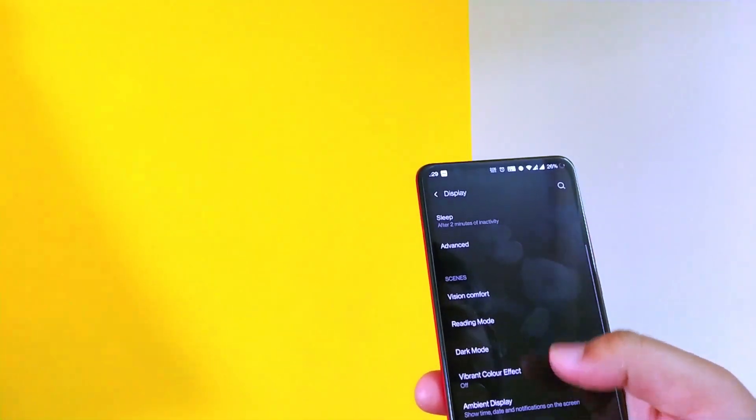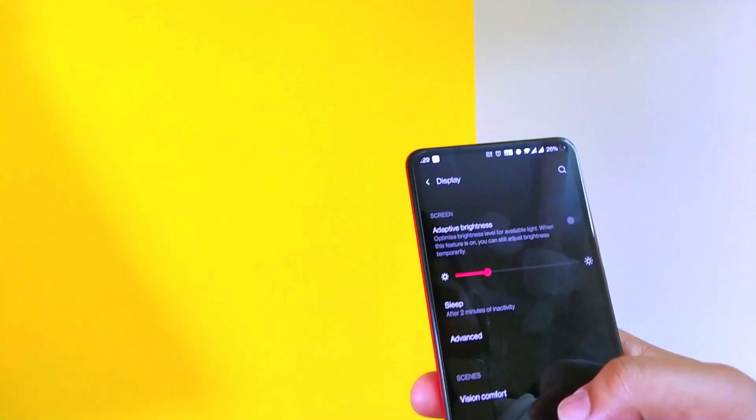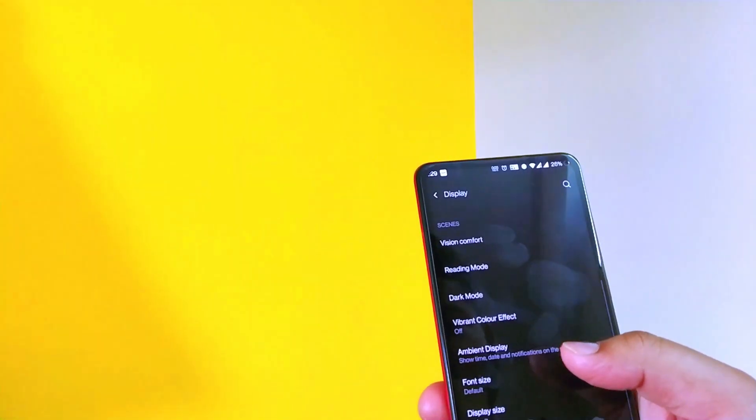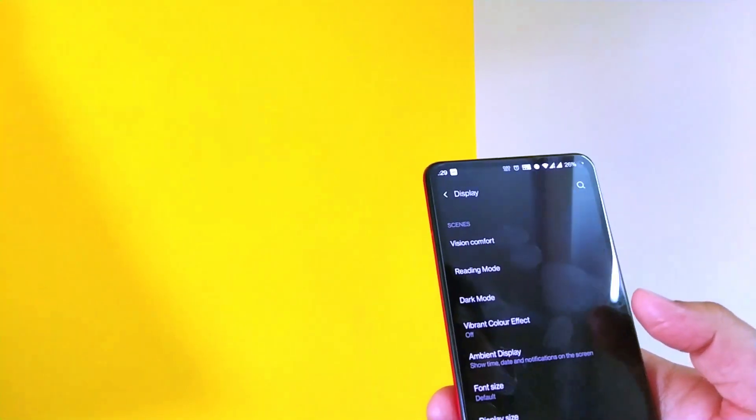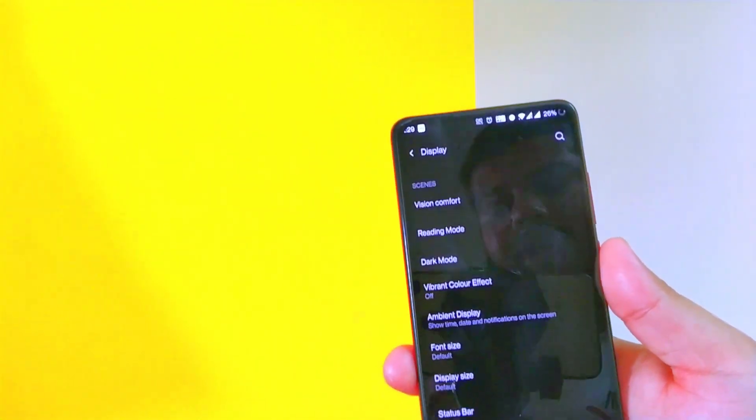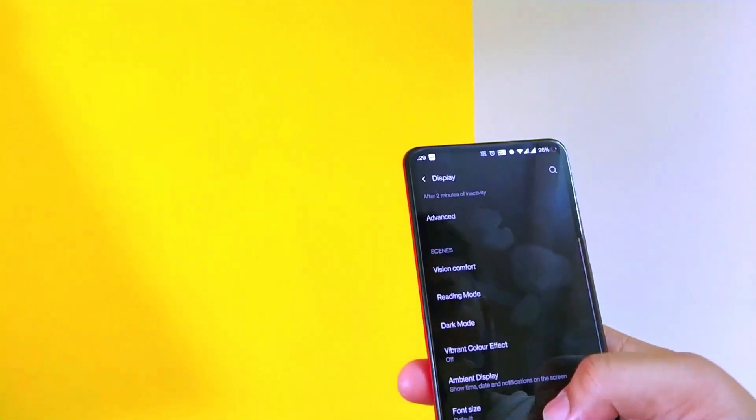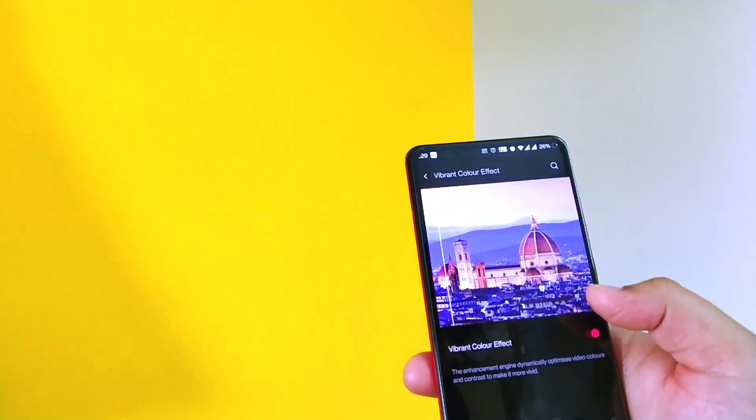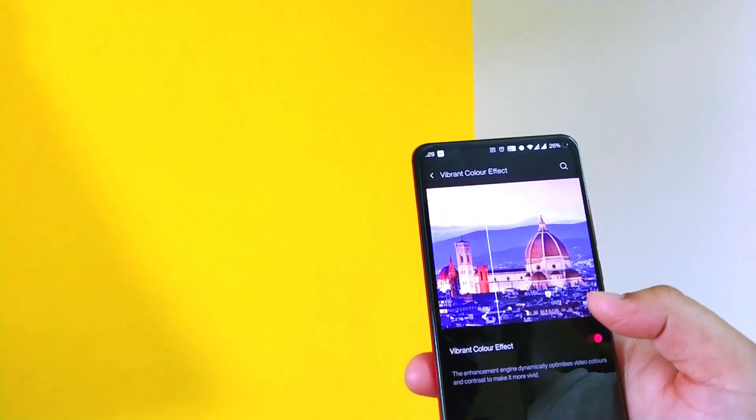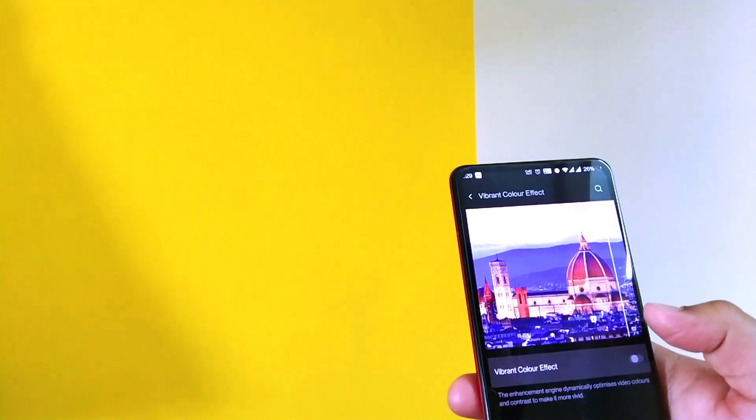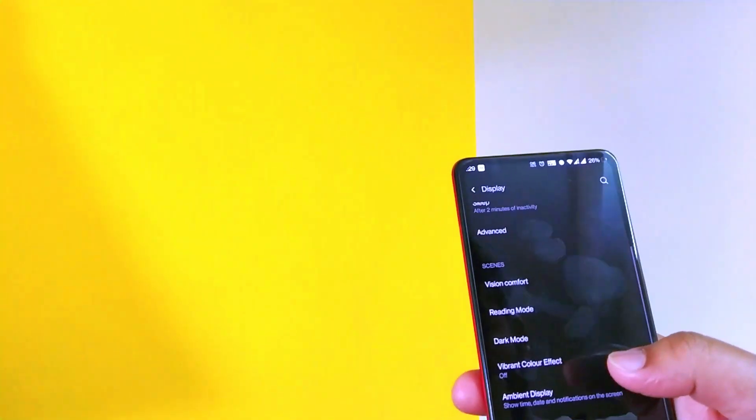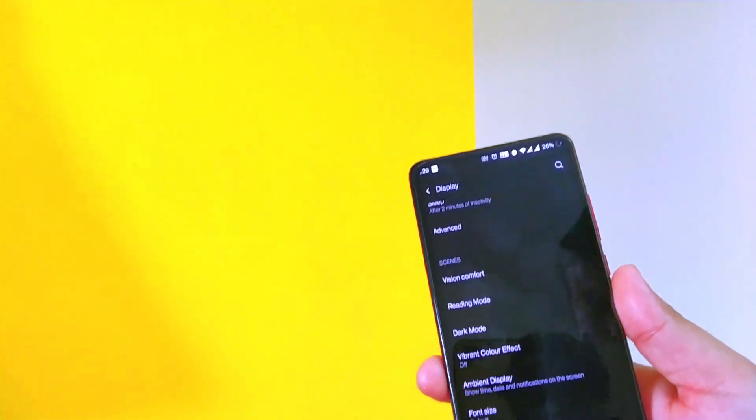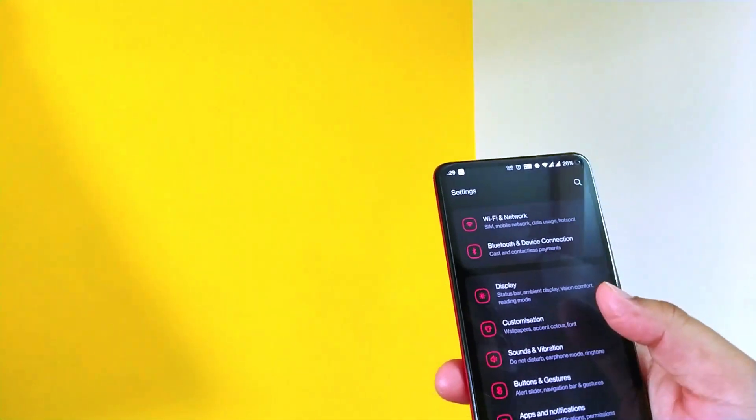These are the usual things that we have seen in the Oxygen OS 10 also. So there is nothing new in terms of features. But yes, the Oxygen OS 11 is visually appealing when compared to Oxygen OS 10. There is this vibrant color effect. Maybe it works very well in the OnePlus 8.